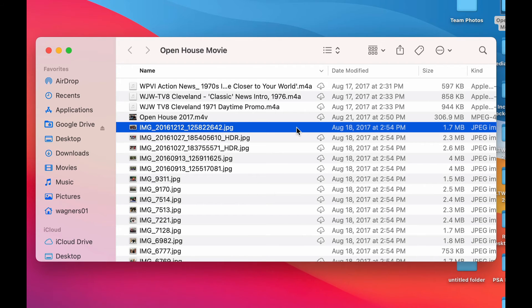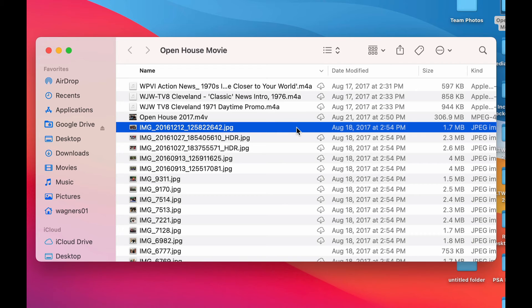So your computer is smart enough to know which files you use the most often and which ones you don't use as much. And it simply just offloads the ones you don't use as much into the cloud for hard drive space.